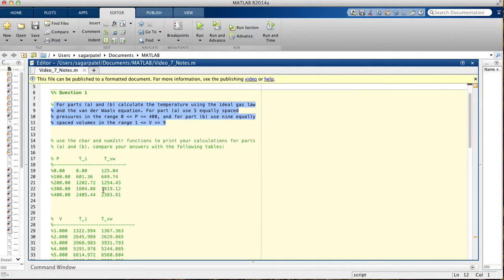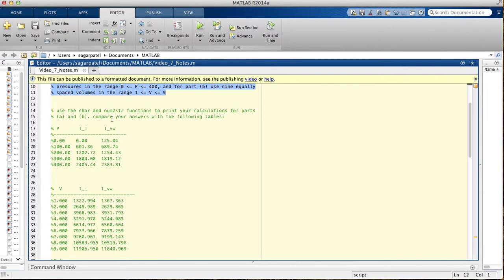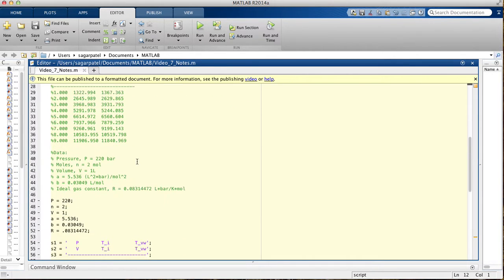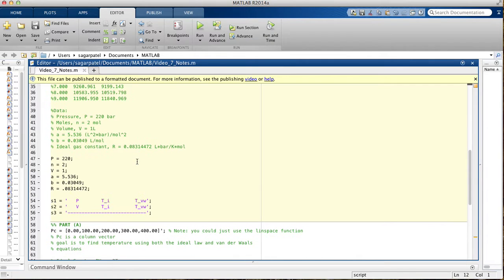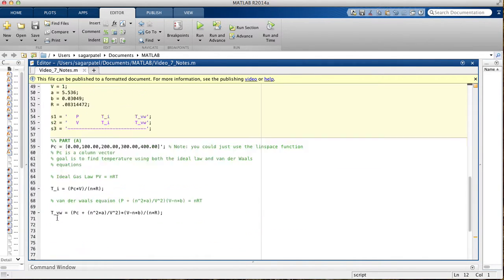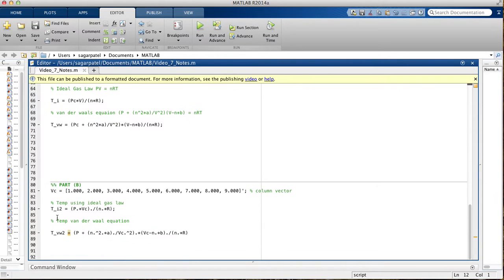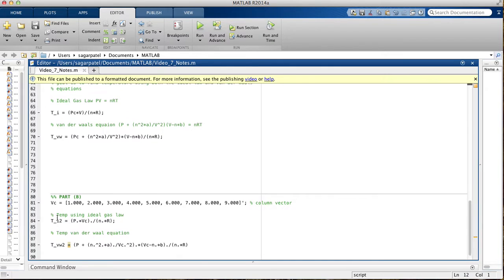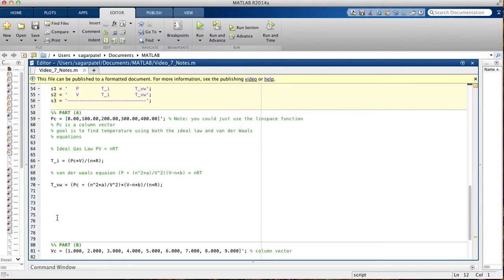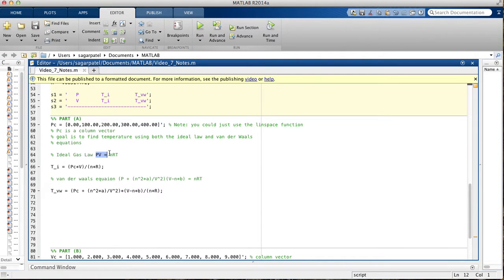In the end, our goal is to print for part A this table, and for part B this table. We'll be using the char function and the num2string function to do that. I've already declared a few variables here to save some time. For part A, I've already typed in the equation.